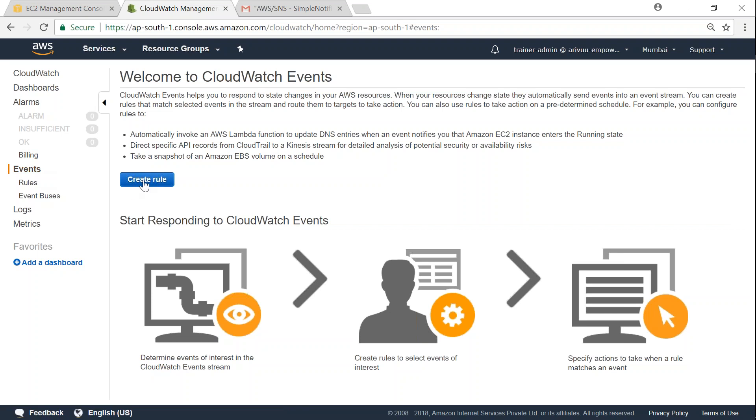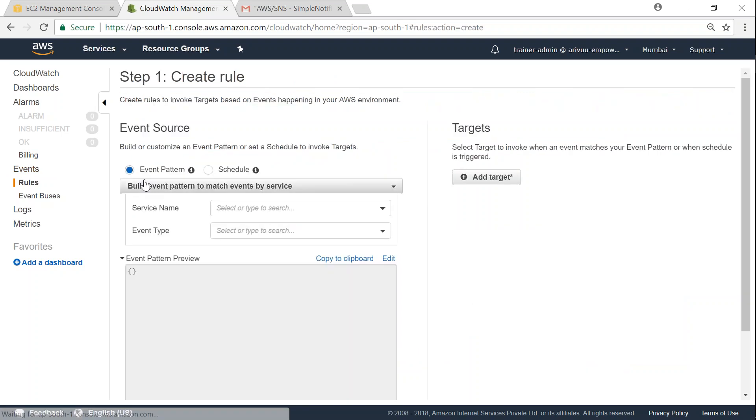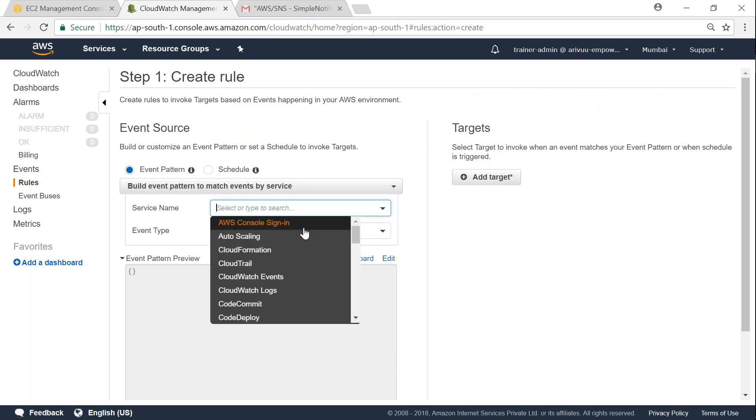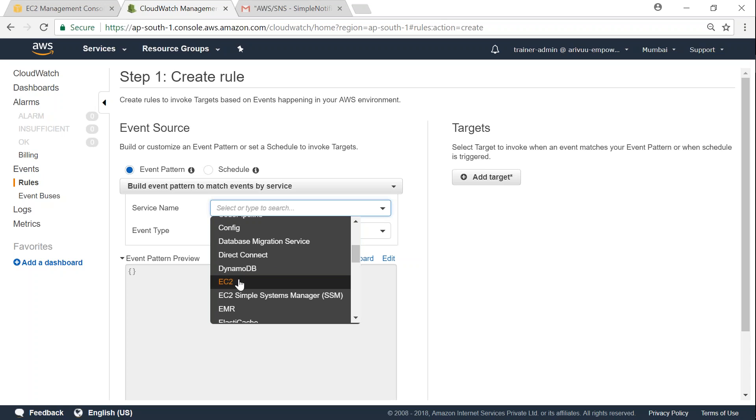So the first step in creating an event is creating a rule, or in other words, when I want the event to happen and what is the service that I'm going to monitor here. So I'm going to say my event pattern is based on the service, that is EC2.